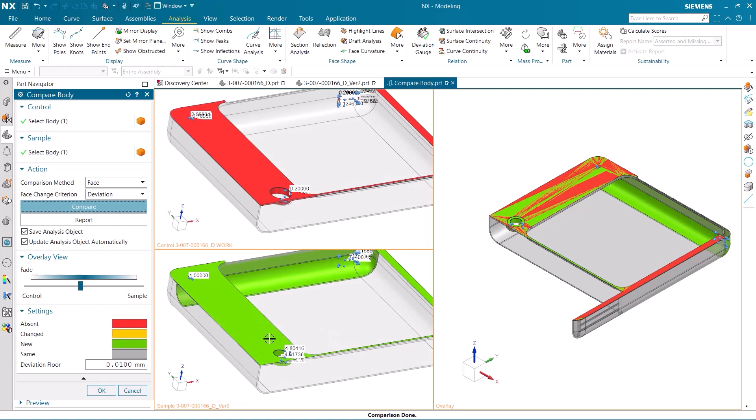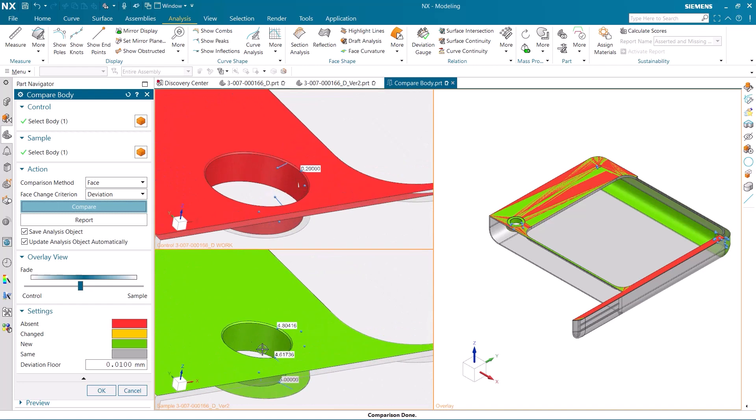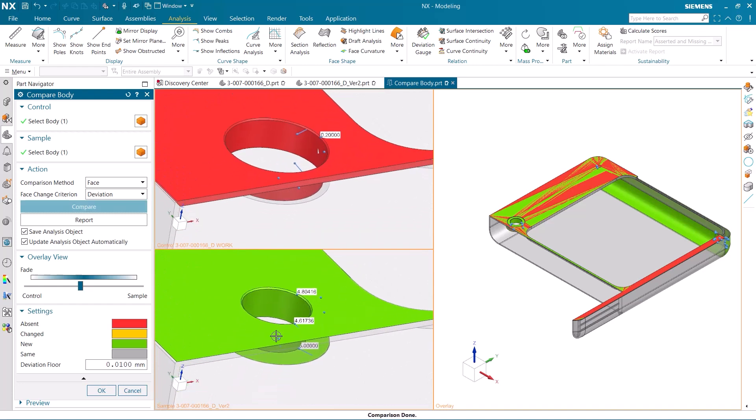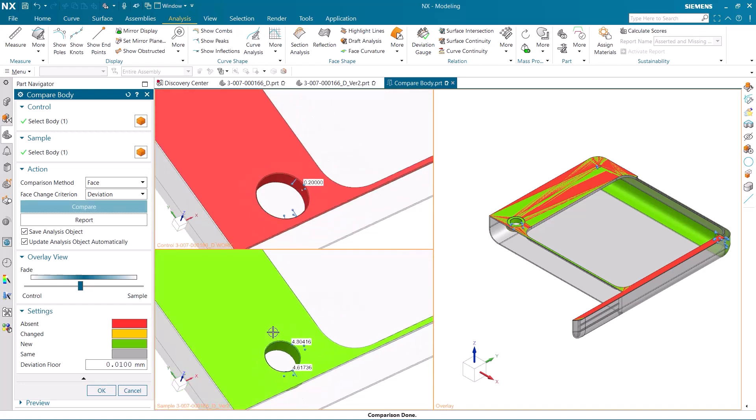Several numbers and points appear when using this type of compare body. The points and numbers in the sample model show the distances that the faces have moved and changed. In the control body, these points are re-referenced from the sample body to the control body.